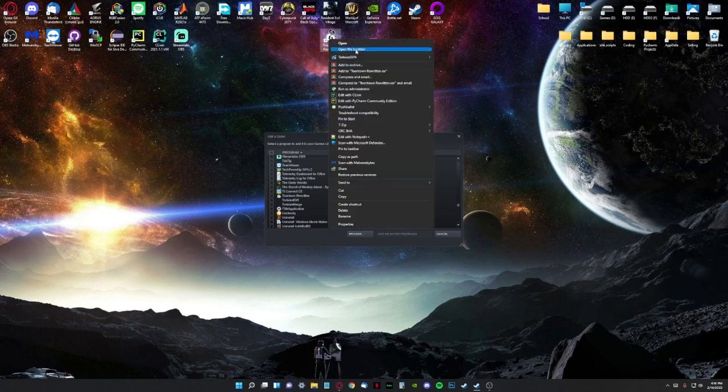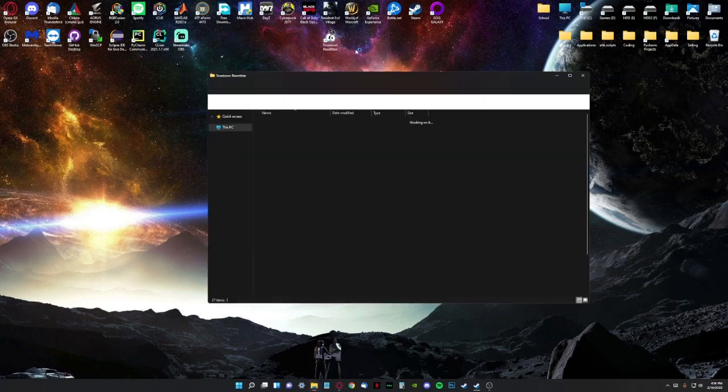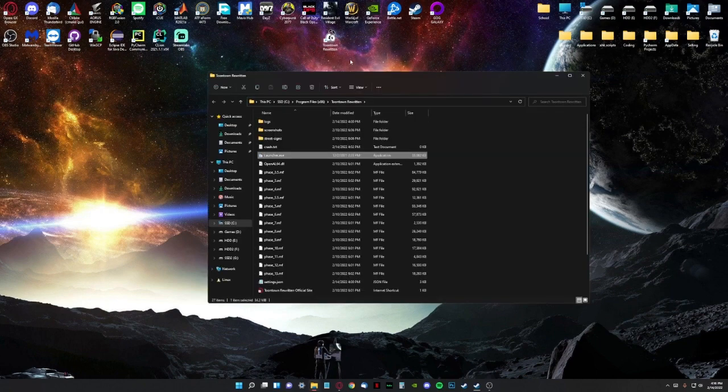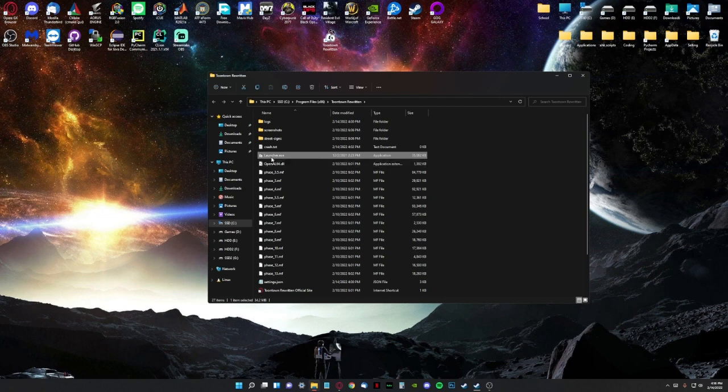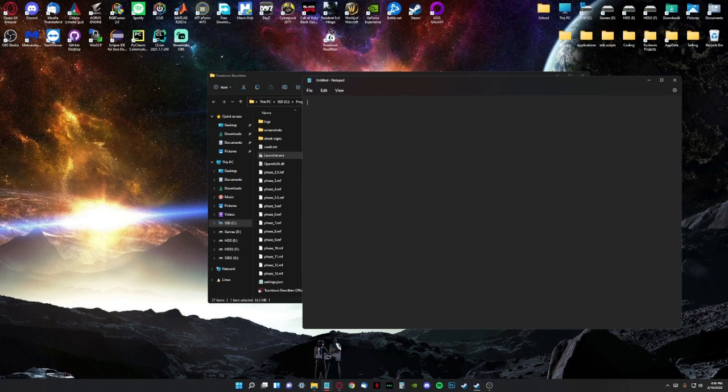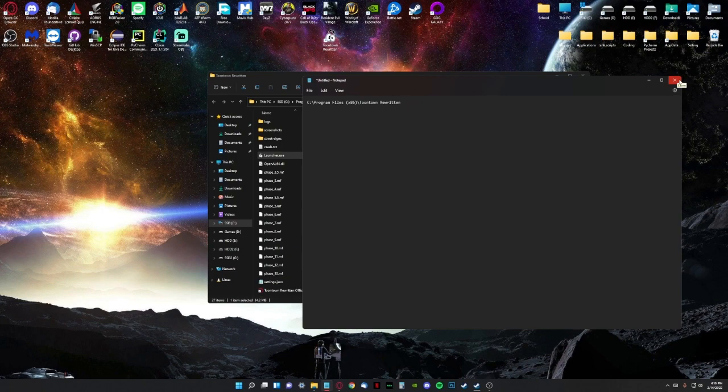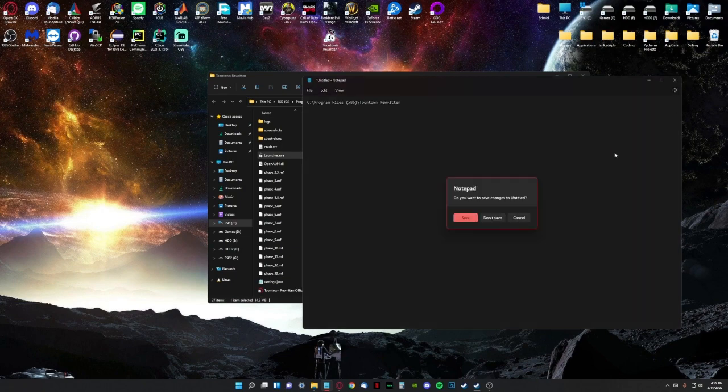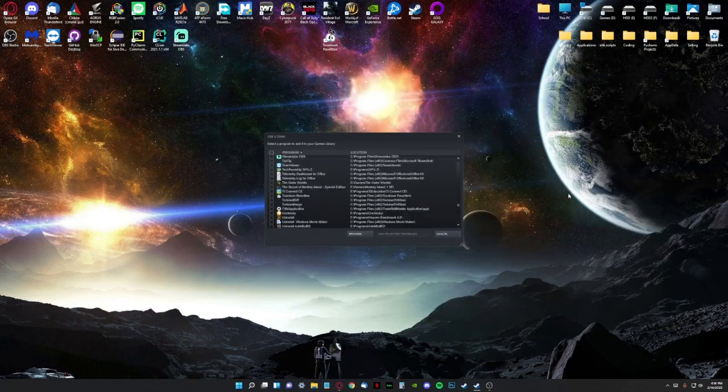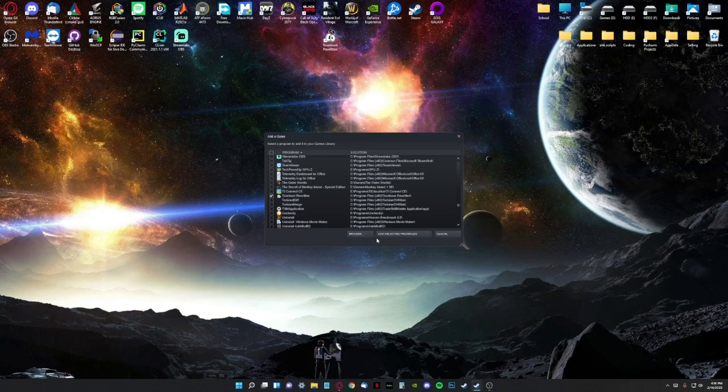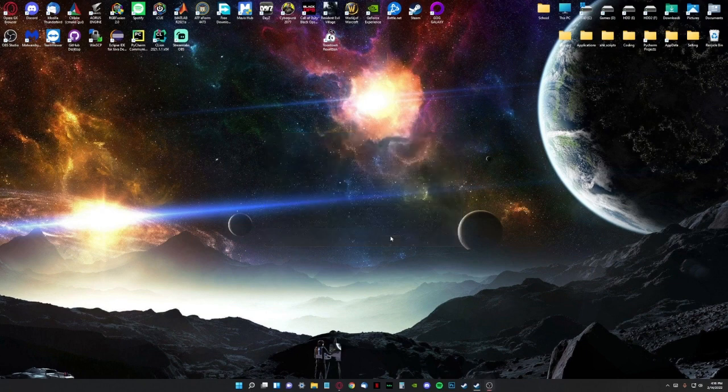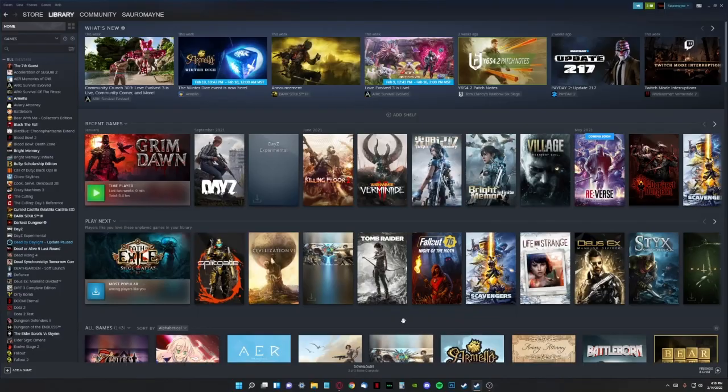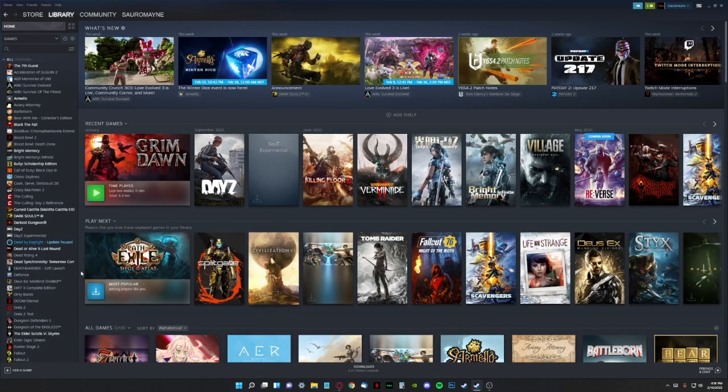And do open file location, and then this will be where it is. So this is where it is on my computer and where it will probably be on yours unless you changed it. But anyways, we will select Toontown, add it, and now that part's done.